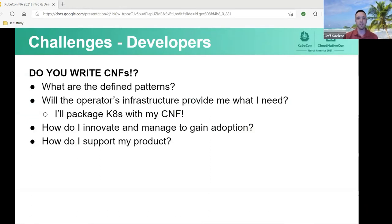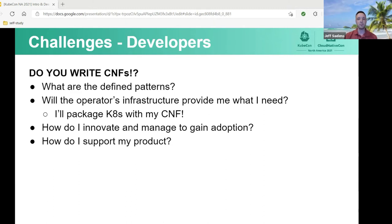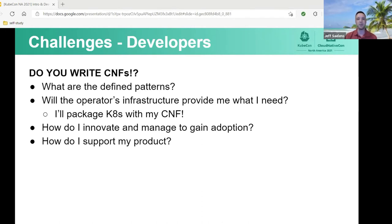First, we're going to take a look at developers. One of the first questions we ask is: do you write CNFs? And if yes, what challenges are you facing? Some common answers are: what are the defined patterns — like what are the best ways to add a second interface into a pod? How do I deliver network services that a consumer actually wants? Will the provider of the infrastructure give me what I need? If not, is it okay for me to package my own Kubernetes distribution? How do I innovate? It's really hard to gain adoption right now because there are so many different views. And finally, how do you support your product? It's tough in a multi-CNF heterogeneous world when the provider controls the platform and you start to lose complete control of the different variables you might have had in a PNF — physical network function — world.